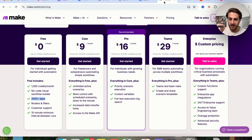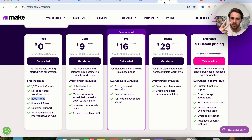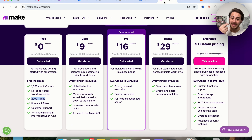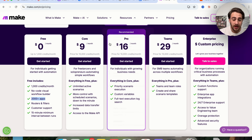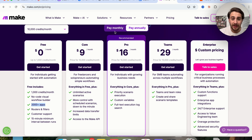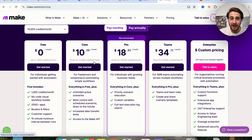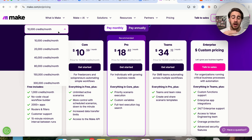In terms of actually pricing these out, you need to pay attention to two core things: how many credits you're going to get and how many tasks that actually allows you to automate, and whether or not any of these have any hidden costs. When it comes to something like Make.com, there really aren't any hidden costs associated. You can begin paying monthly, and if you need more credits, you can always upgrade in the future.